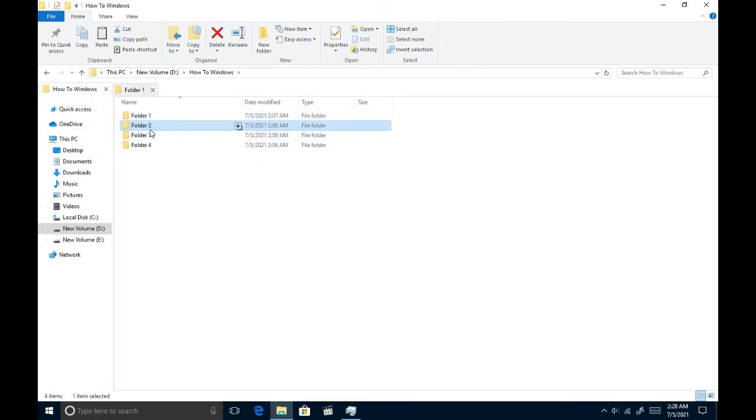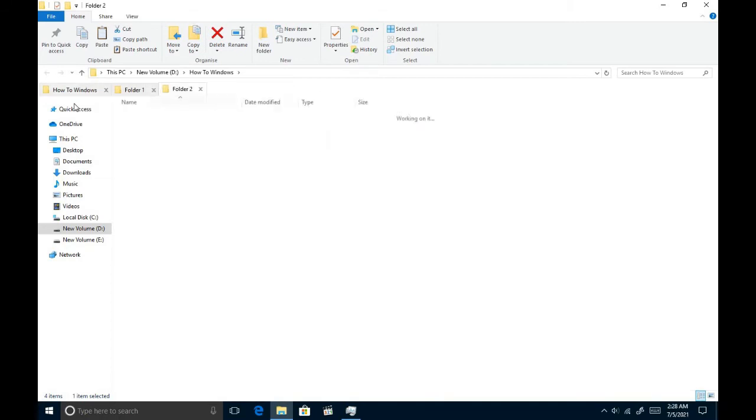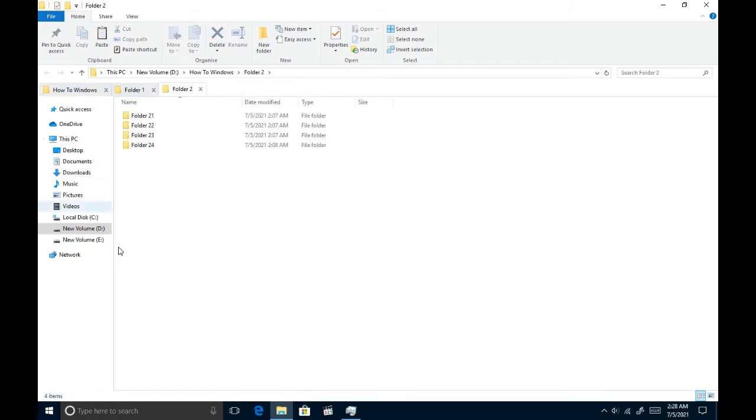The second method is right-clicking on the folder and choose open in new tab. Same as before it opened in a new tab. Now I have three tabs.